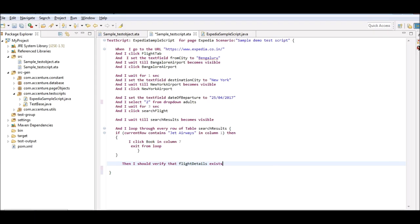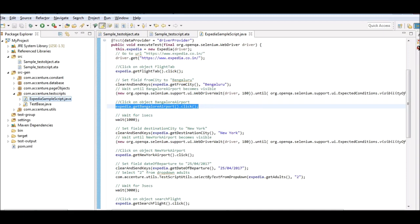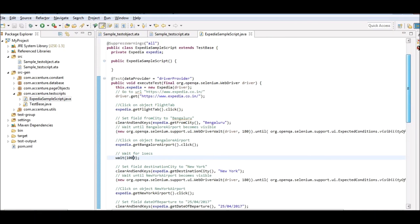Notice the English-like language of the script, which is easily readable and understandable. On clicking save, the tool also generates the corresponding Java code for the English-like script just created.